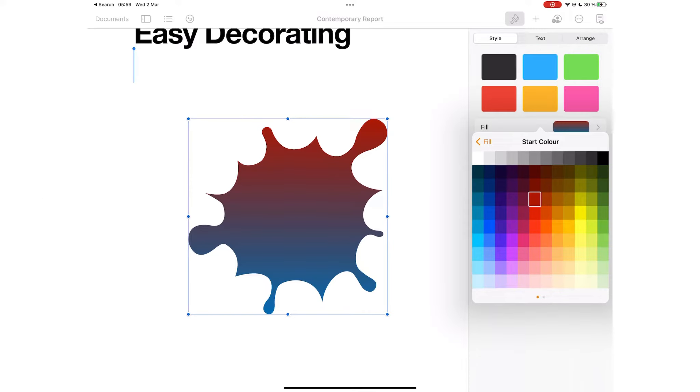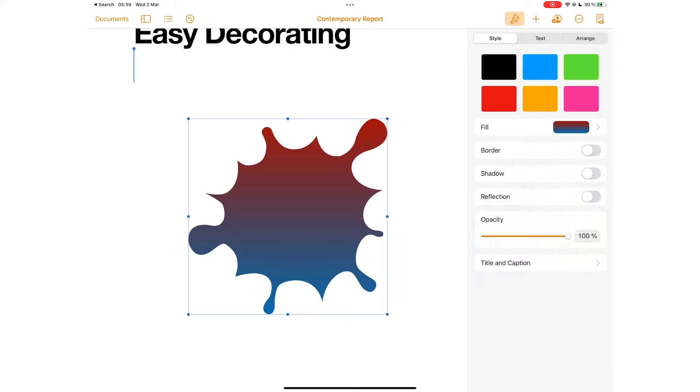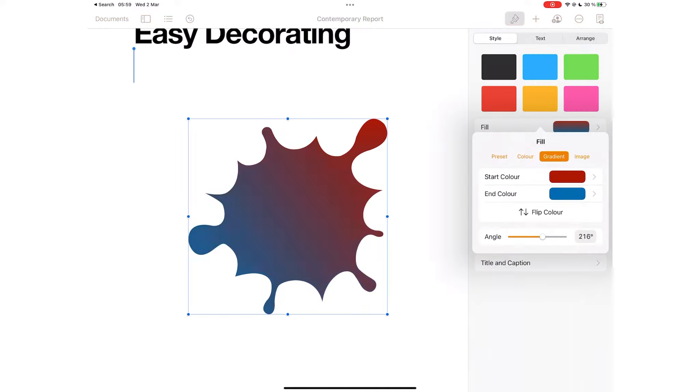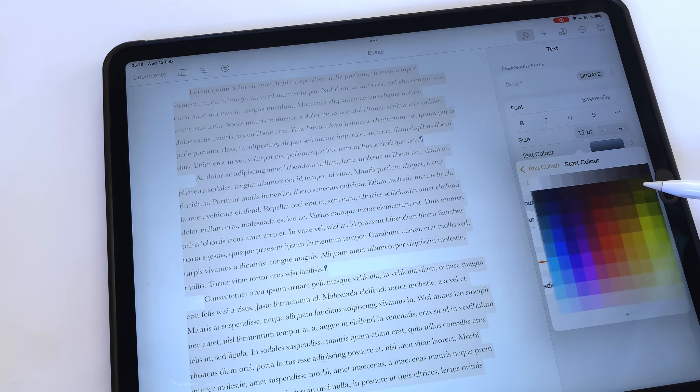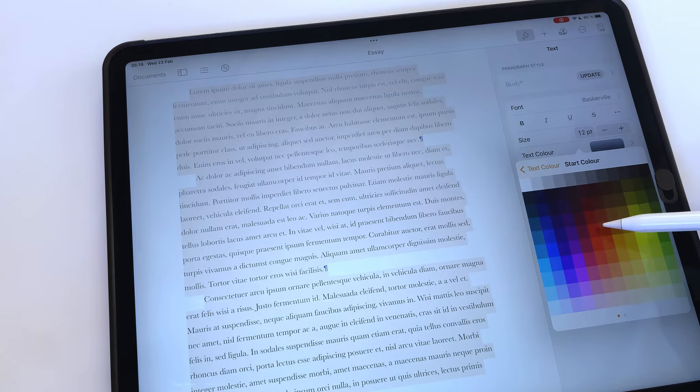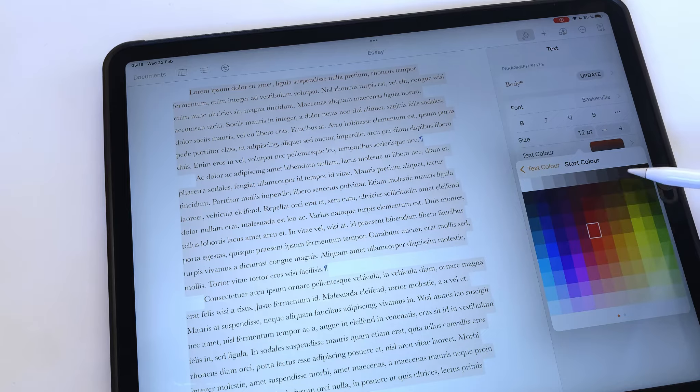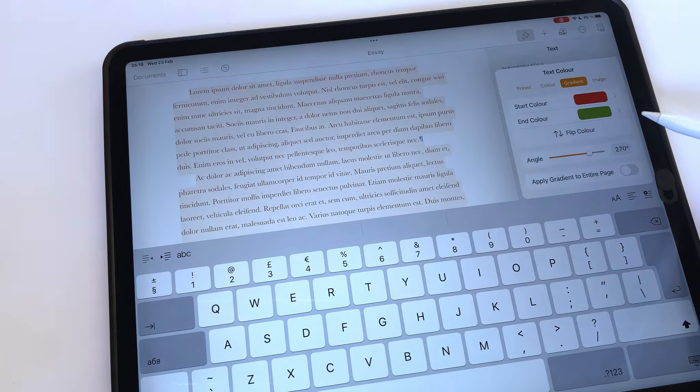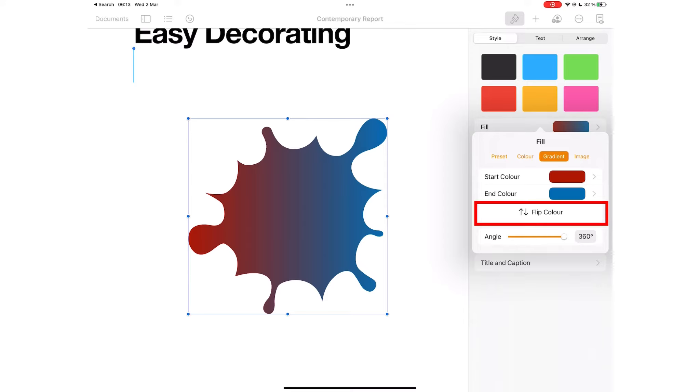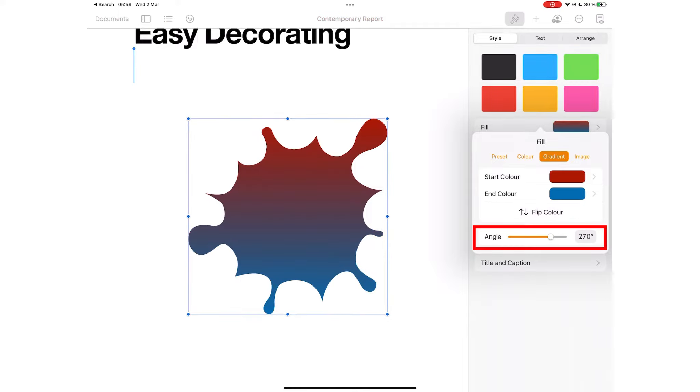Gradient gradually blends two colors for your text and objects. It changes from one color to another at angles you choose. To get started, pick your start and end colors. Flip color to switch their positions and set an angle you want.